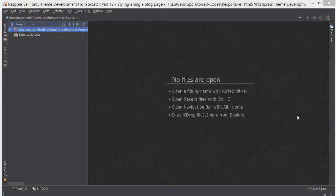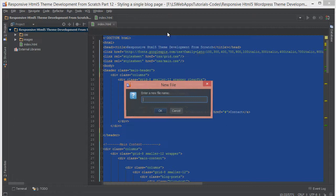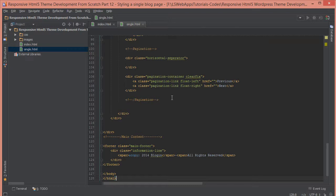So back in our index.html here, let's just copy everything here and let's create a new file called single.html. And inside there we're going to paste the whole content of what's in the index.html.